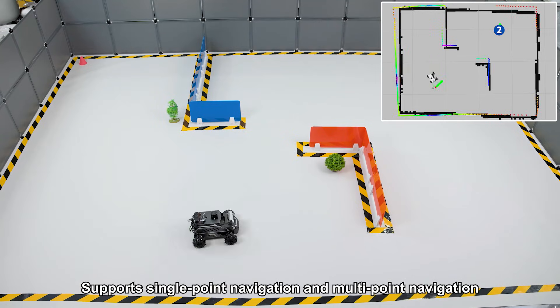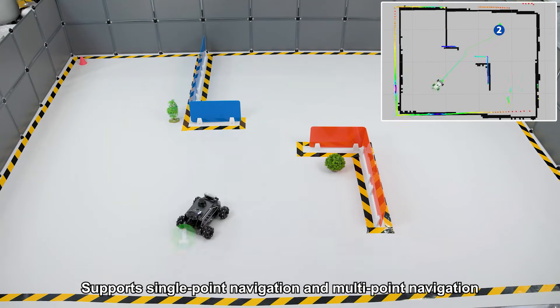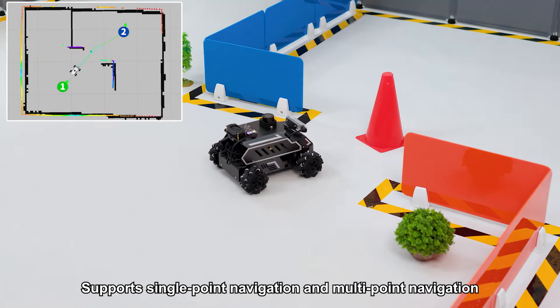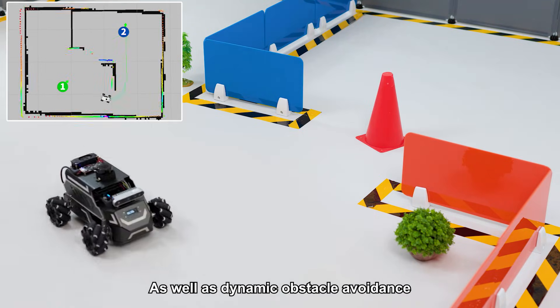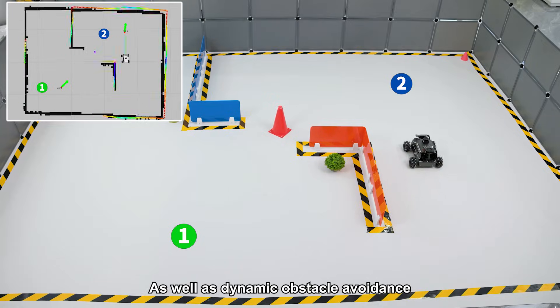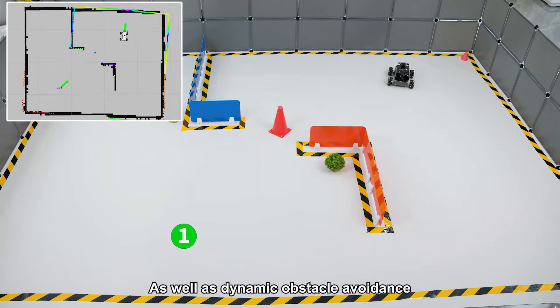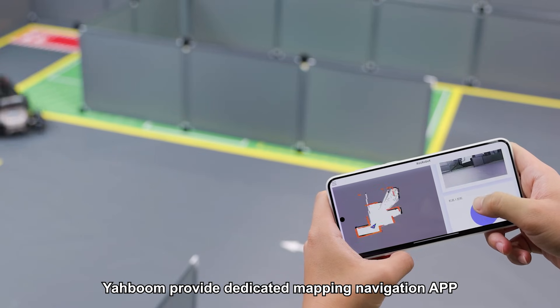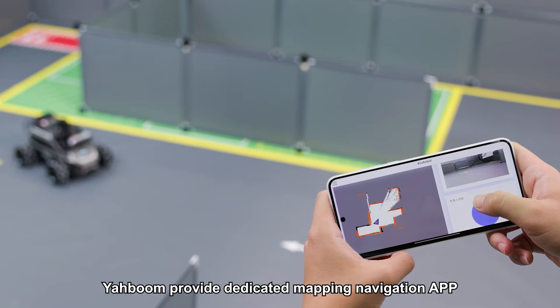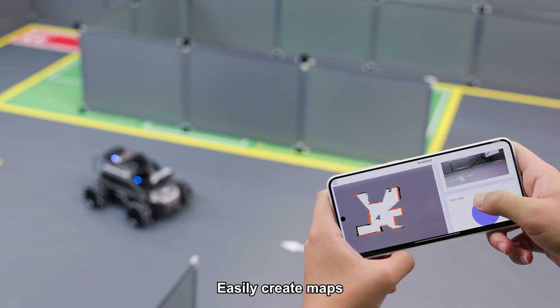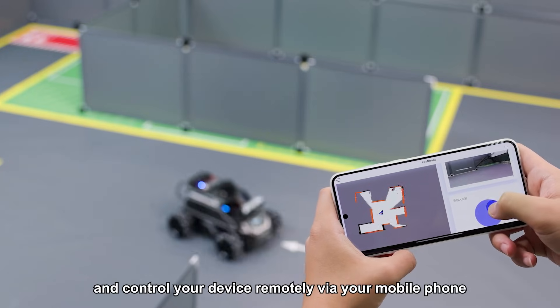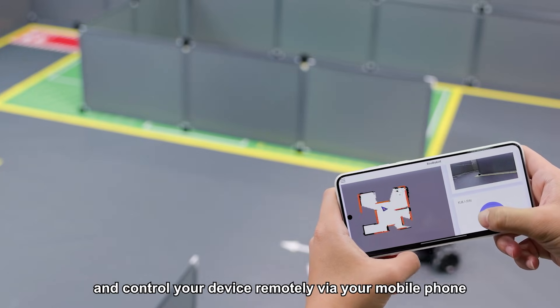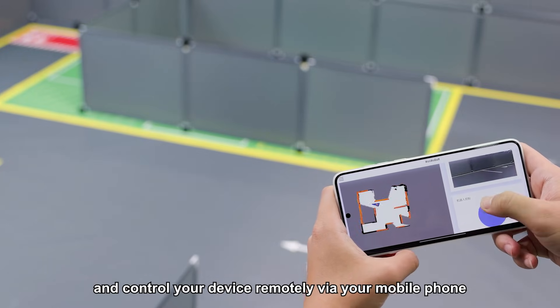It supports single-point navigation and multi-point navigation, as well as dynamic obstacle avoidance. Yabong provides a dedicated mapping navigation app to easily create maps and control your device remotely via your mobile phone.